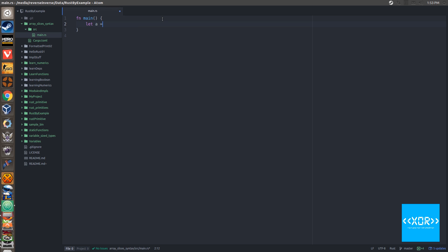So we'll say let a is equal to, except we'll just use our own numbers. We'll say 52, 101, I don't know, 27, 36, and we'll do one more. We'll say 99. Cool. So we'll just save that.